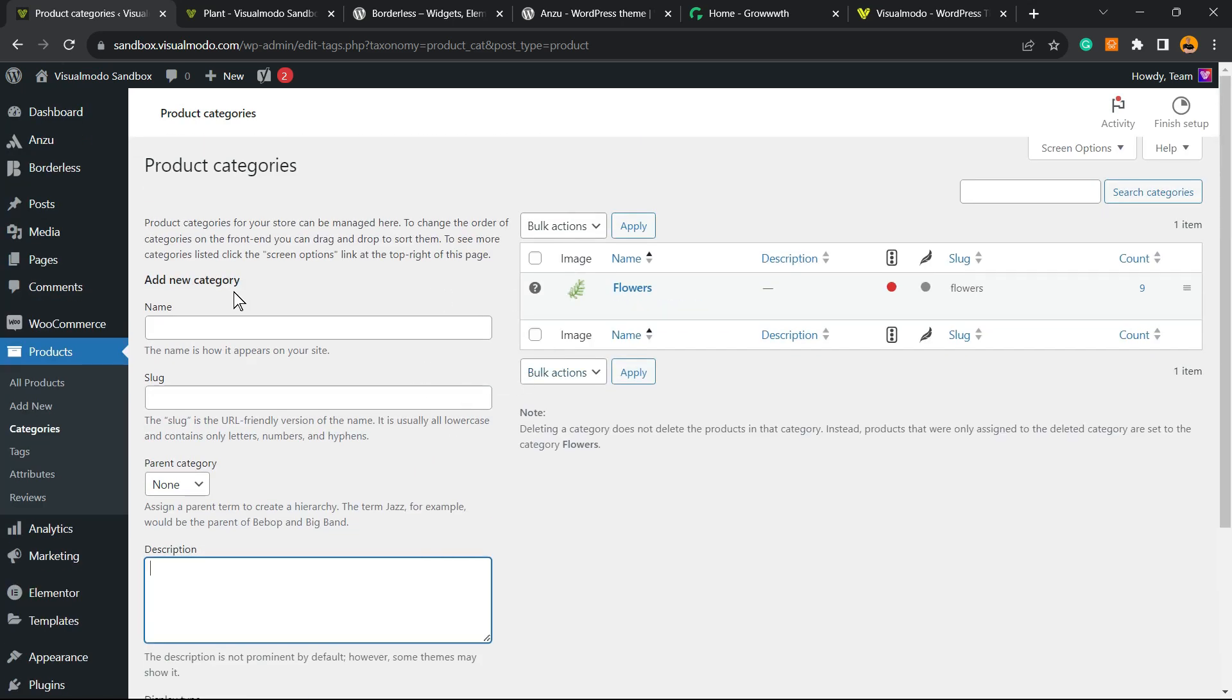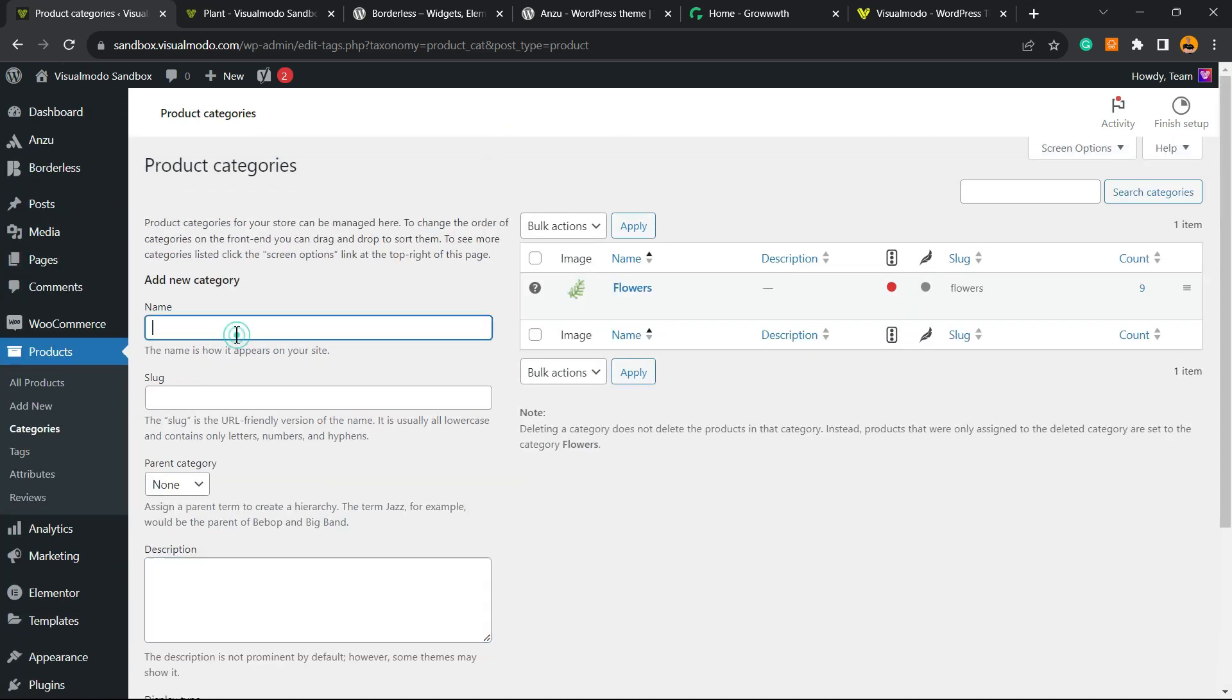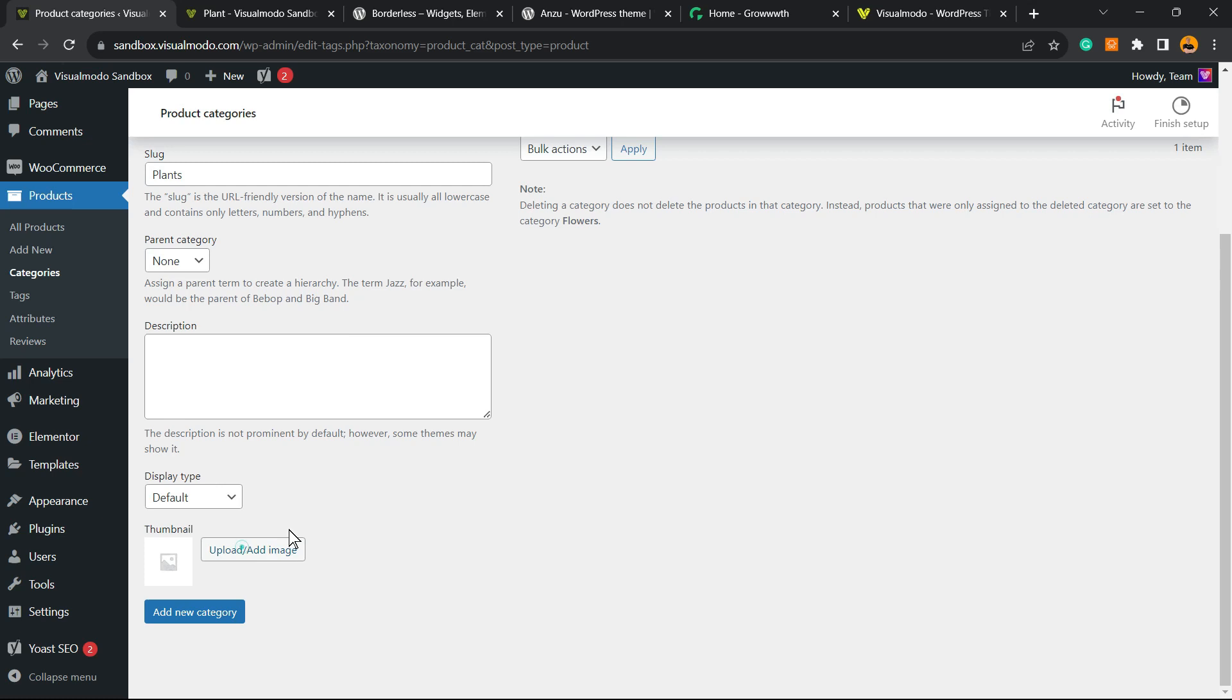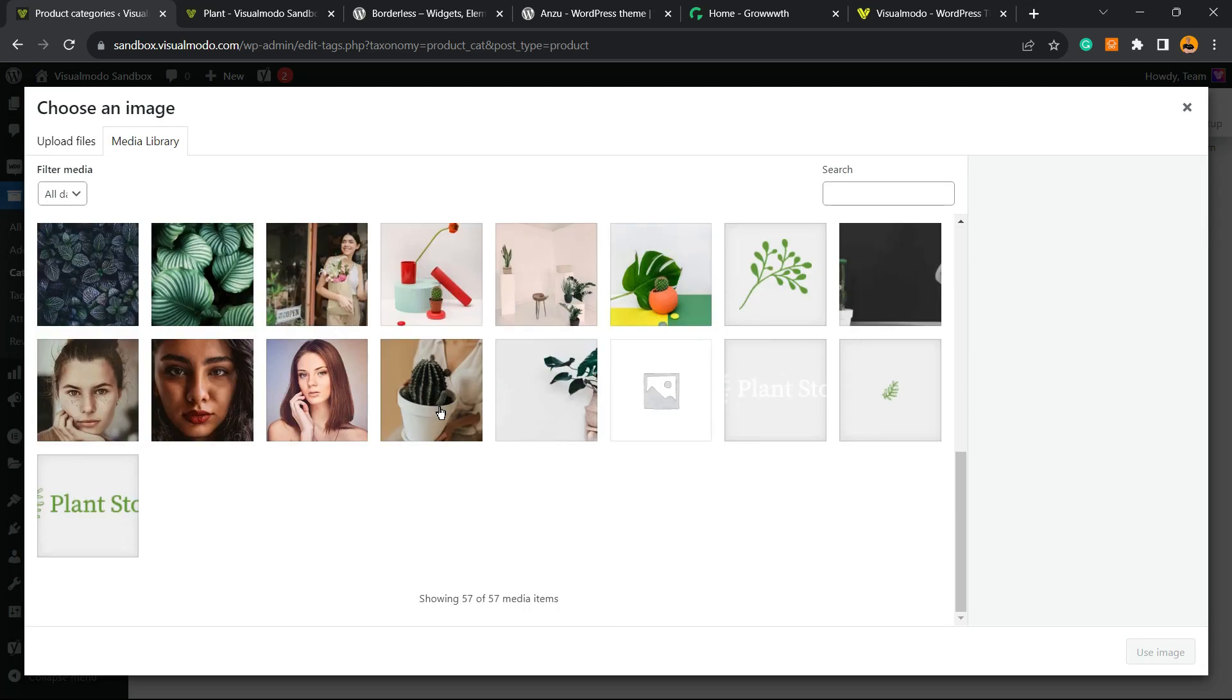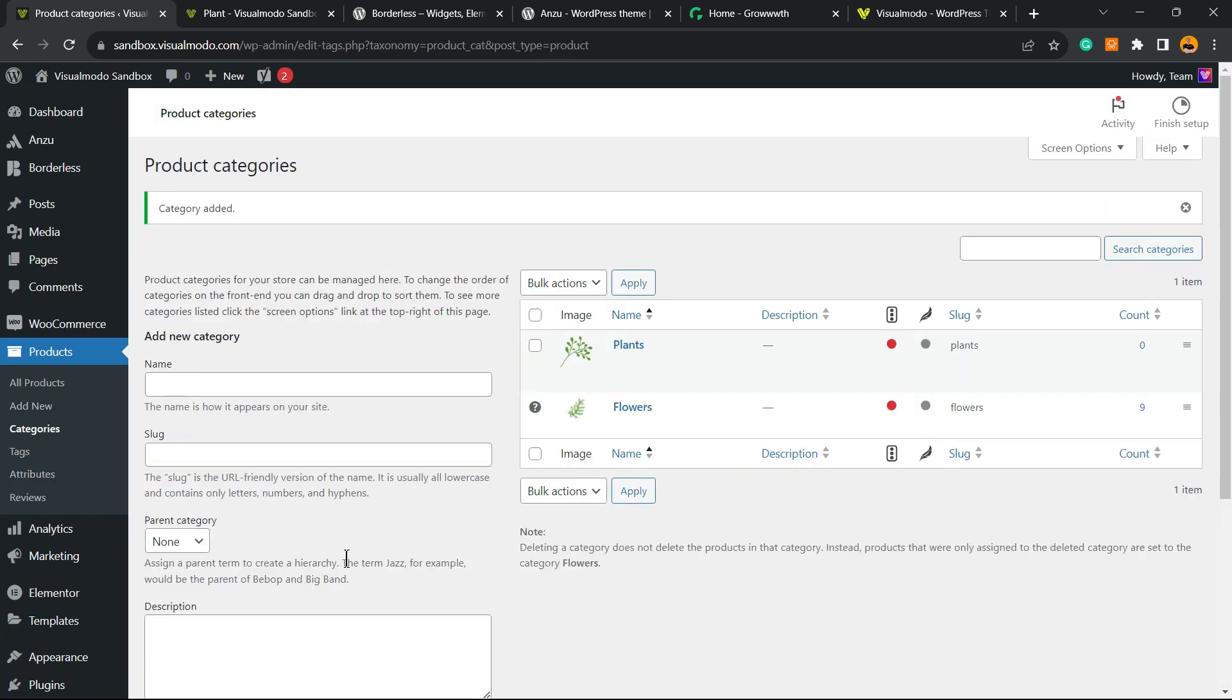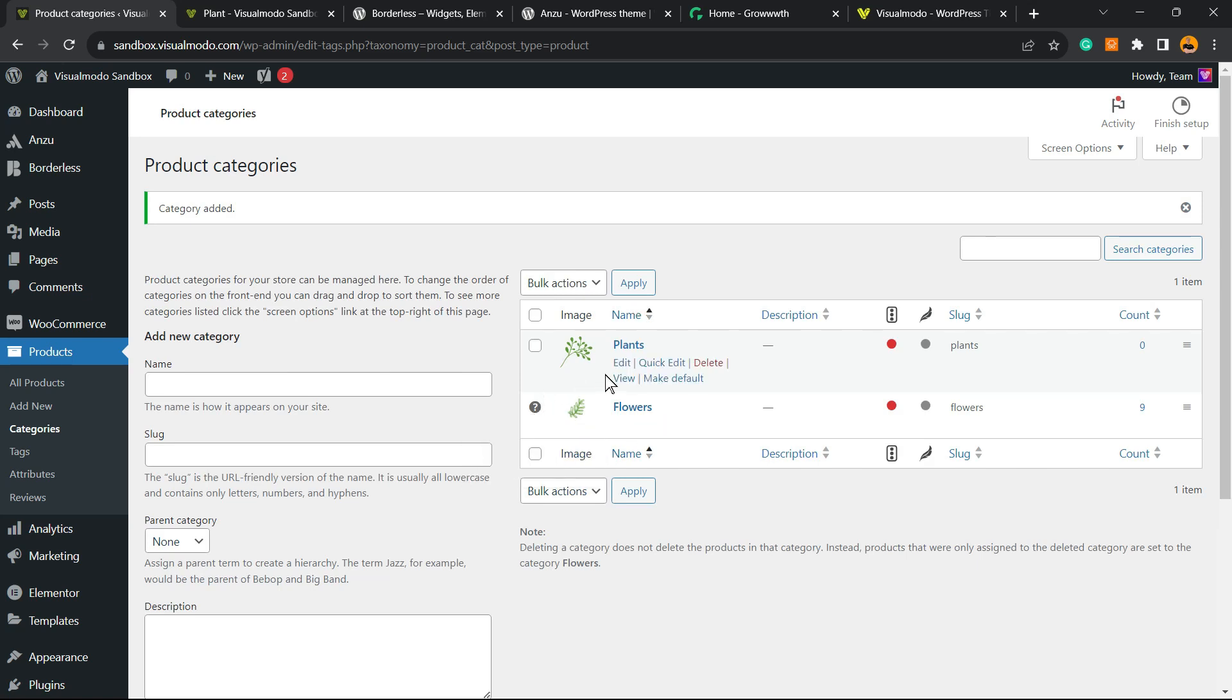Let's create another category called Plants. Let me try to find another image that represents this category. I think this one is good. Let's add the new category. So now we have two categories.